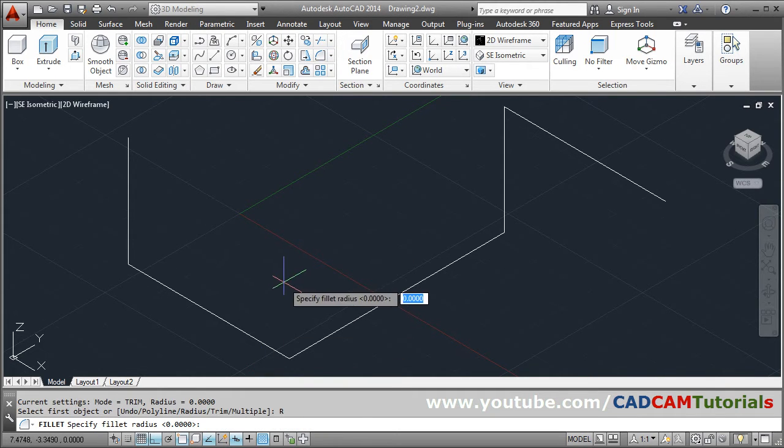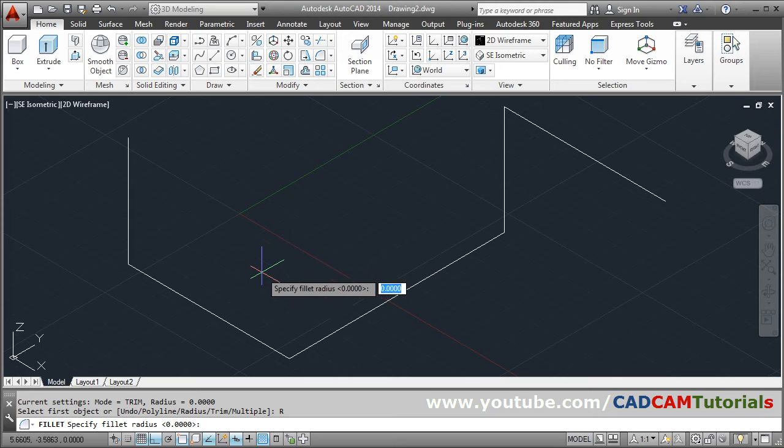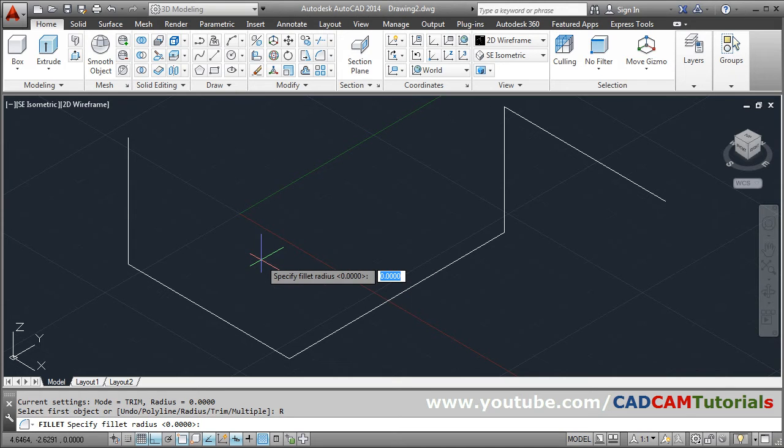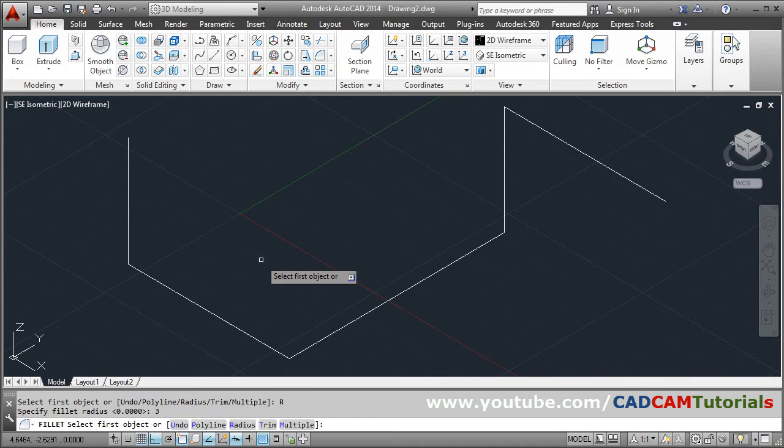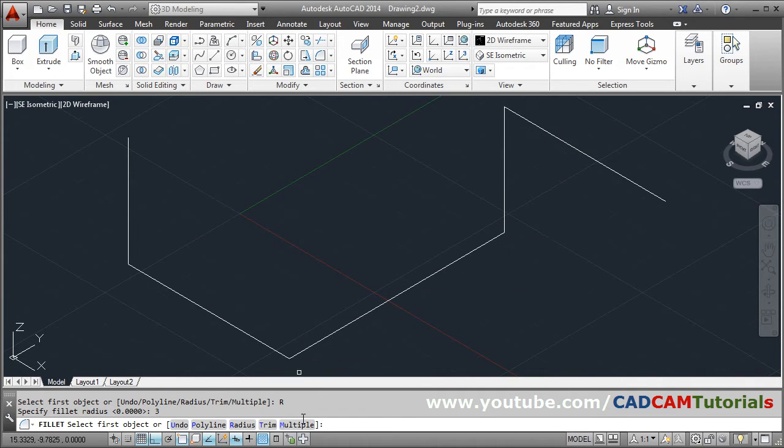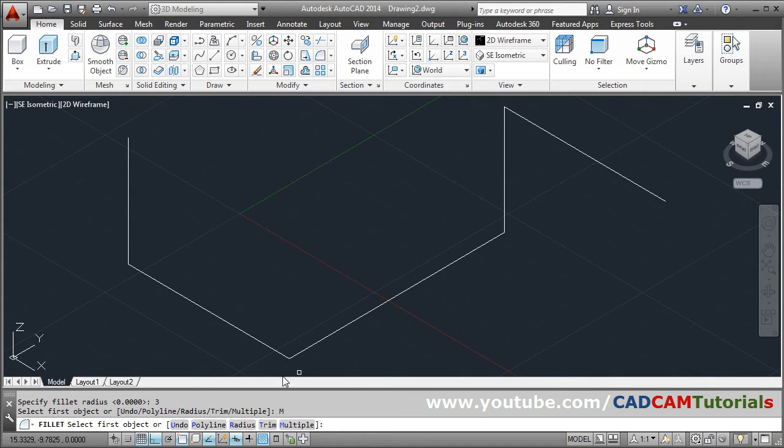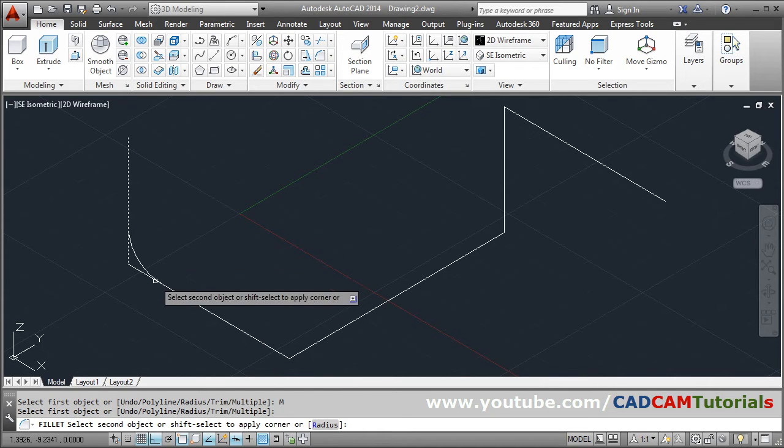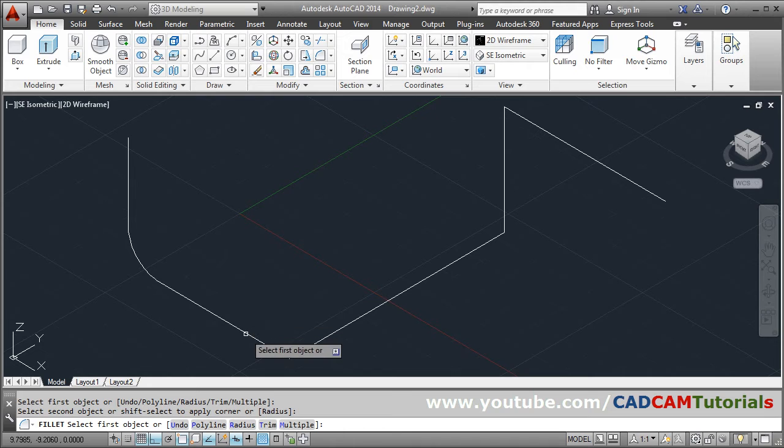And specify the fillet radius. Suppose I want it to be of 3 radius, enter. Then I want to create fillet at multiple positions, so click on this multiple option, then select or click on the lines, first line, second line.